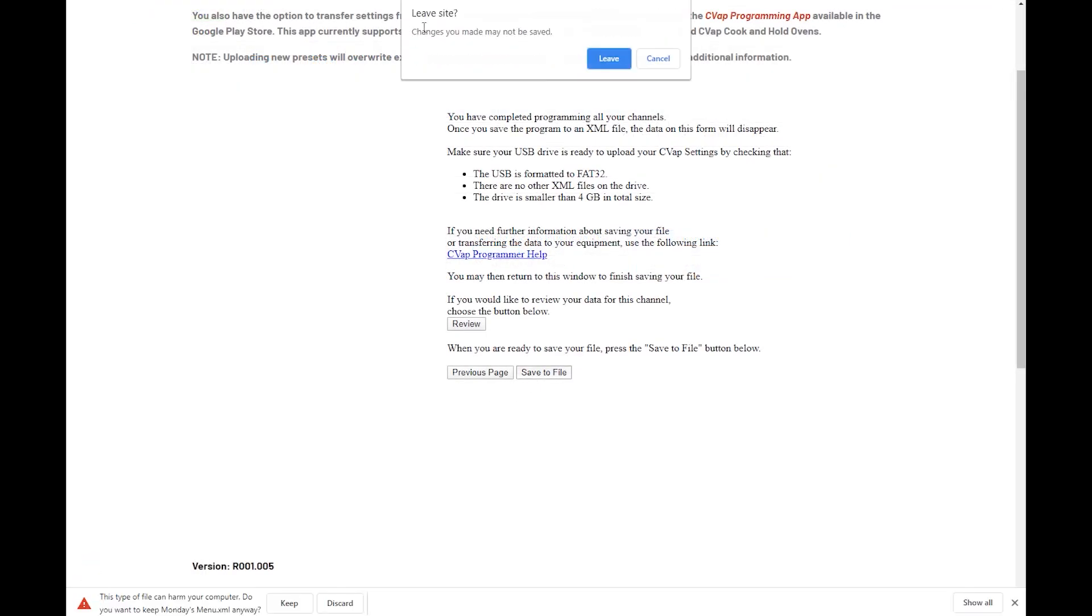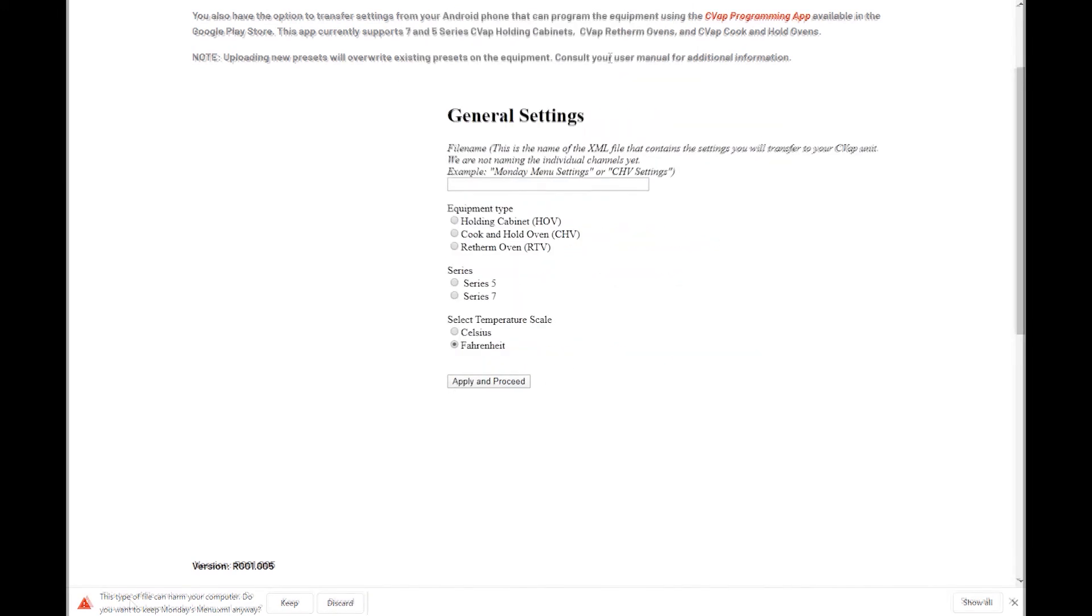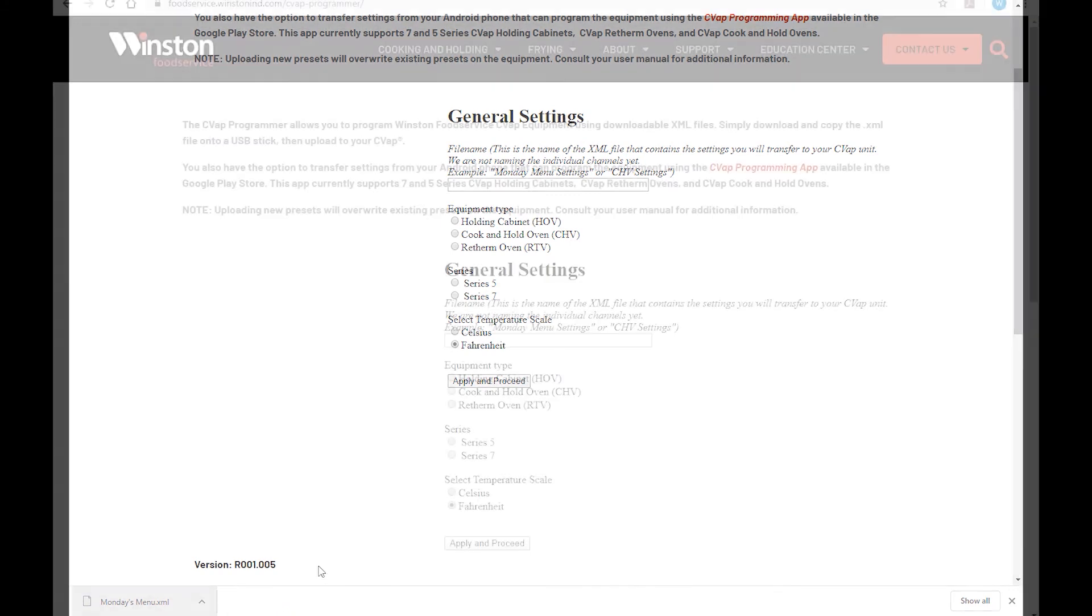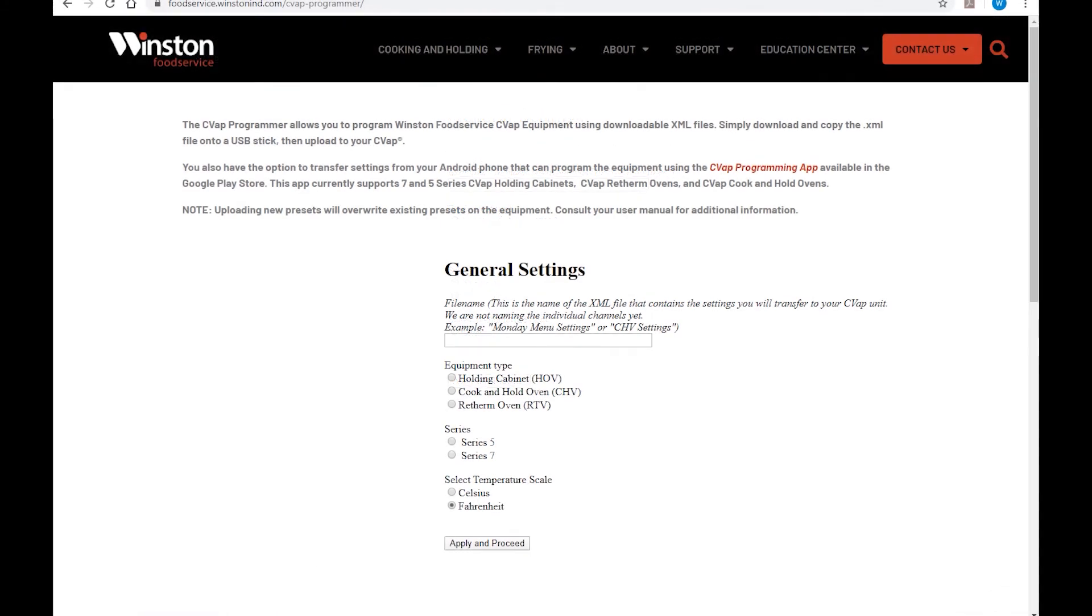A leave site warning will appear. If you have reviewed and verified your settings and are certain in your settings, press Leave. You may get a warning on your toolbar asking Keep or Discard. Select Keep. Your XML file will appear on your download toolbar. Select Show in Folder.